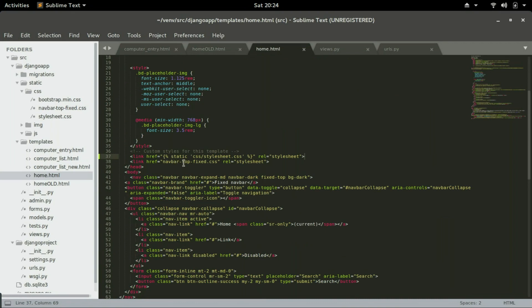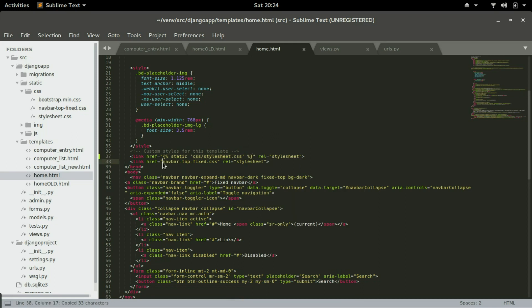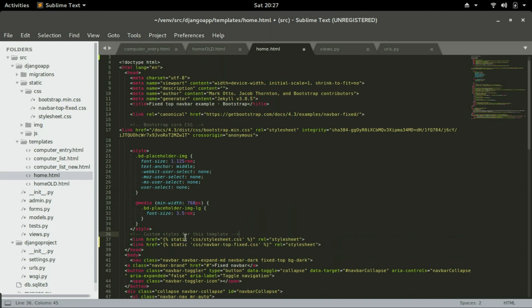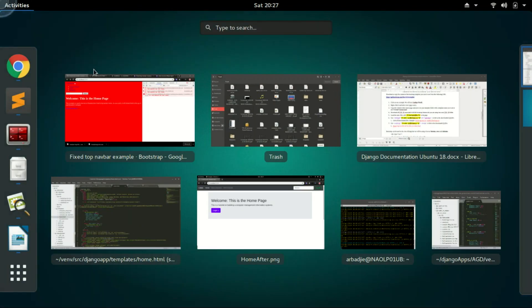Go back to Sublime and make sure the CSS files are properly linked the way Django does it. Copy the Django static link syntax and paste it, then take the name of the CSS file we want to link, cut it, and replace the old name. For bootstrap.min.css, paste it and then change the name to bootstrap.min.css. Save it and head back to the page and click refresh.